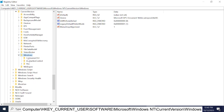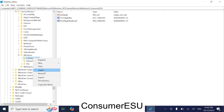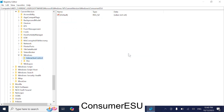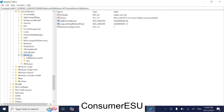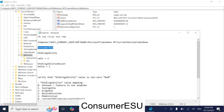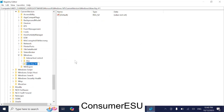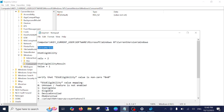Now we need to make sure that the ConsumerESU key is here. If all the entries are already present, you should get that option. Otherwise, we need to create them. Right-click on Windows, create a new key, name it ConsumerESU, and paste that value.